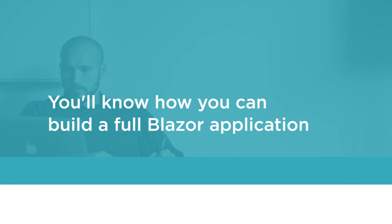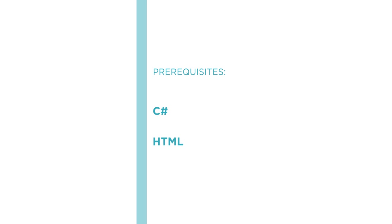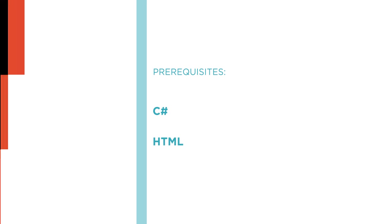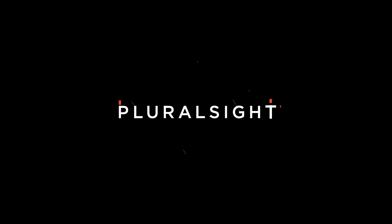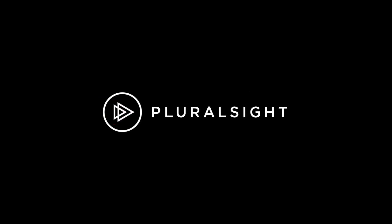Before beginning this course you should be familiar with some C-sharp and HTML. I hope you will join me on this journey to learn Blazor with the Blazor getting started course here at Pluralsight.